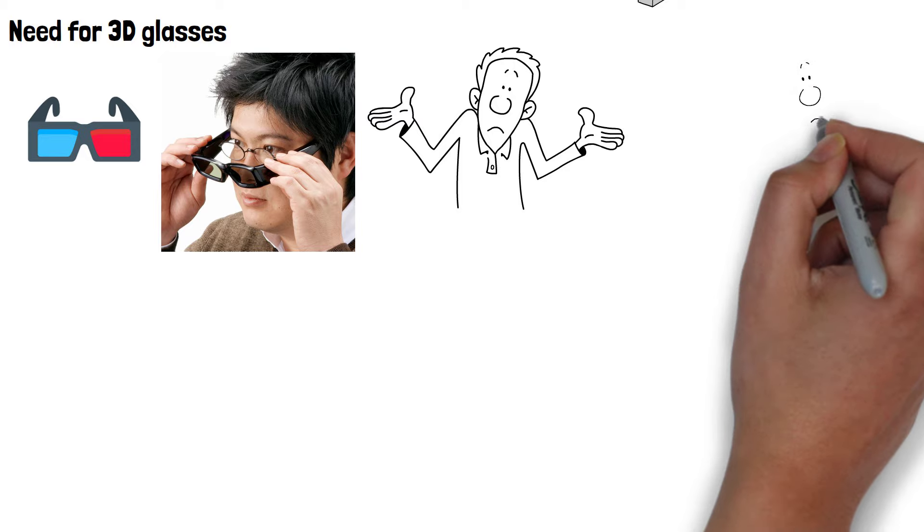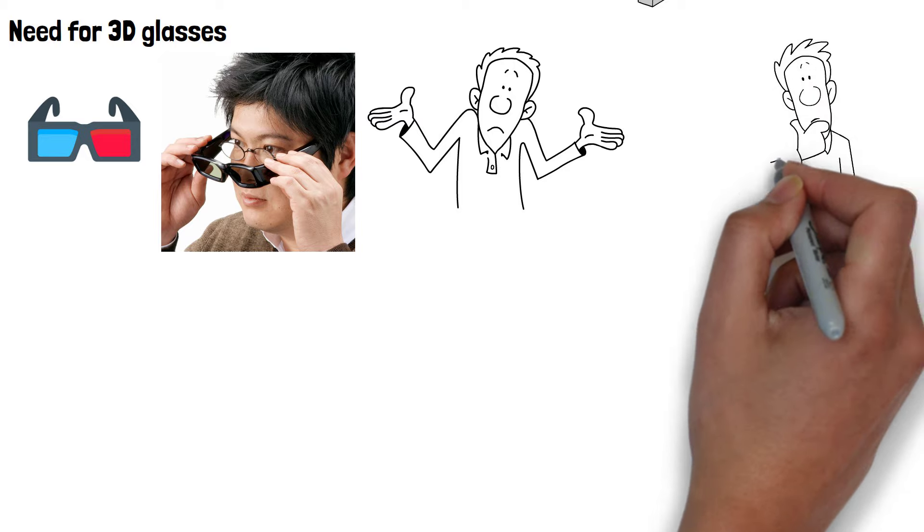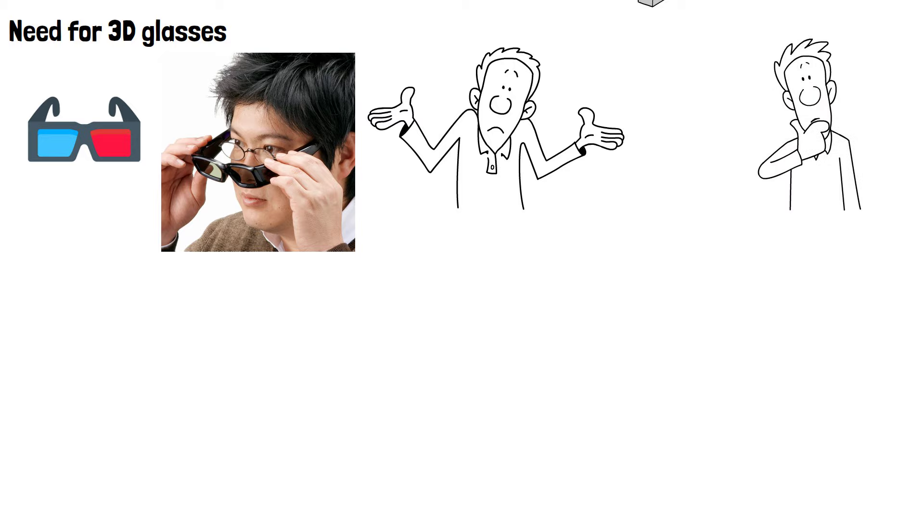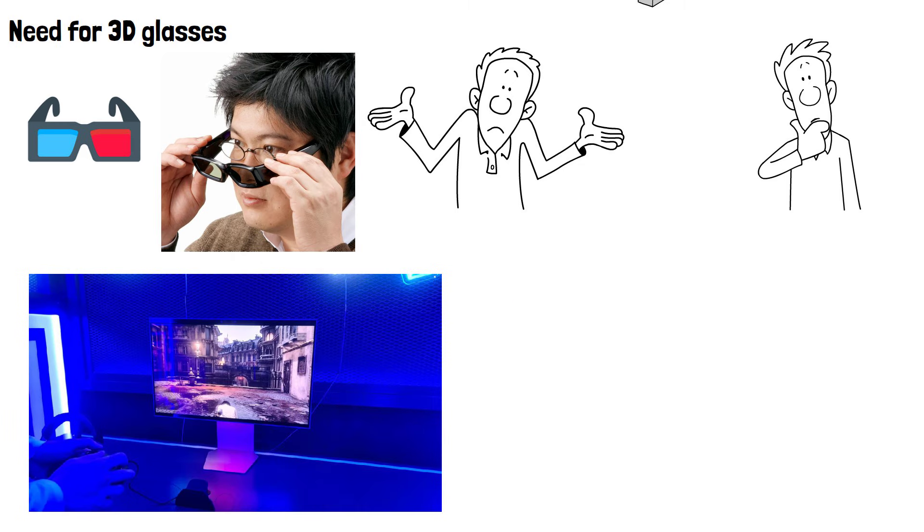So will 3D TVs ever make a comeback? It's very unlikely but not impossible. Development is already well underway for glasses-free 3D monitors which would eliminate one of the biggest reasons for 3D TVs not taking off.